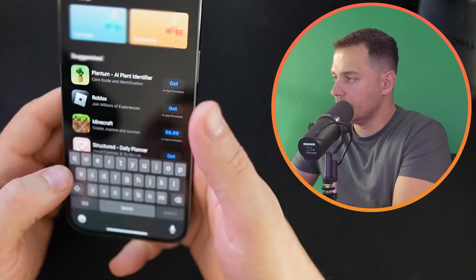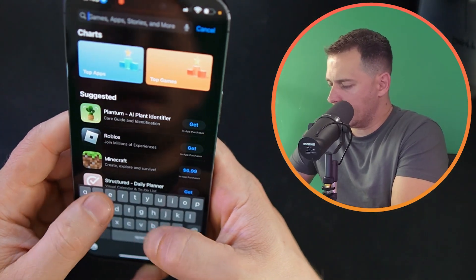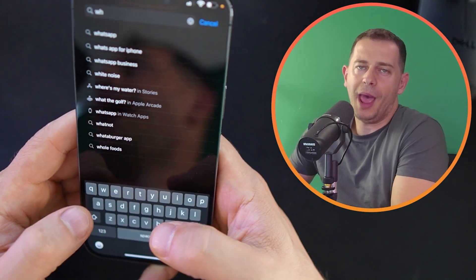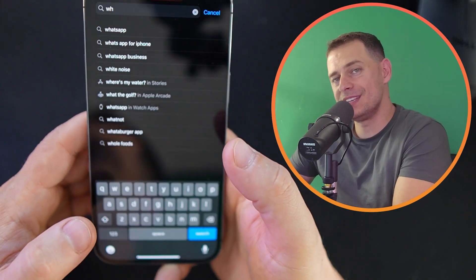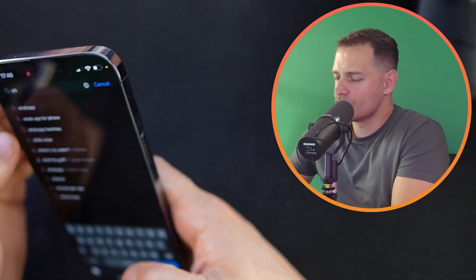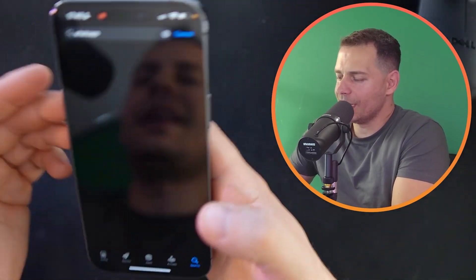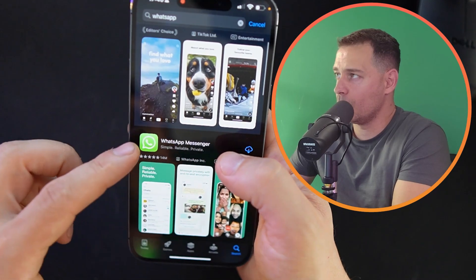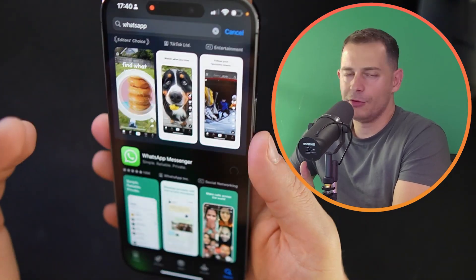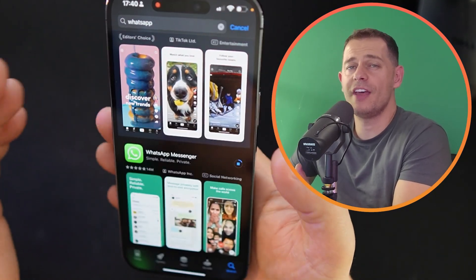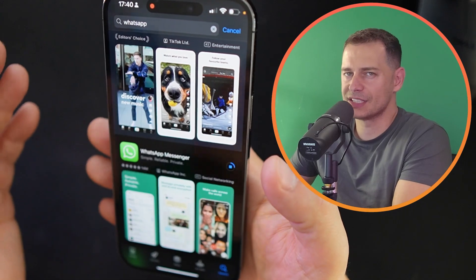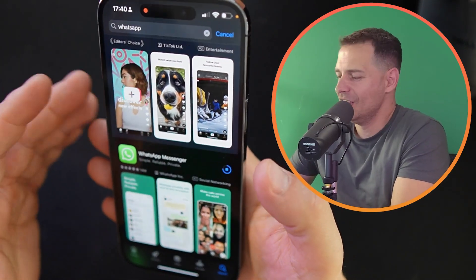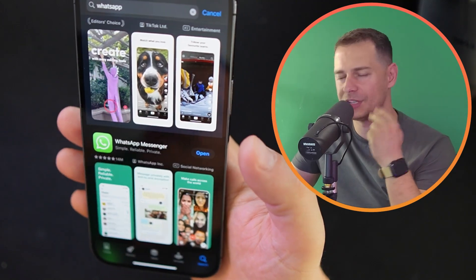I'm going to install WhatsApp — search for WhatsApp. This one is the WhatsApp app, so I have WhatsApp Business and WhatsApp app. If you already have WhatsApp Business, go ahead and download WhatsApp Messenger. If you have WhatsApp Messenger and not WhatsApp Business, install WhatsApp Business. You need both.